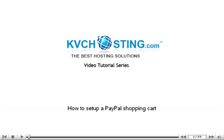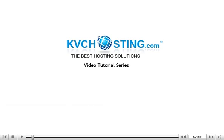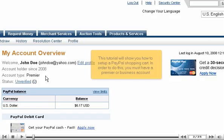How to set up a PayPal shopping cart. This tutorial will show you how to set up a PayPal shopping cart. In order to do this, you must have a Premier or Business account.